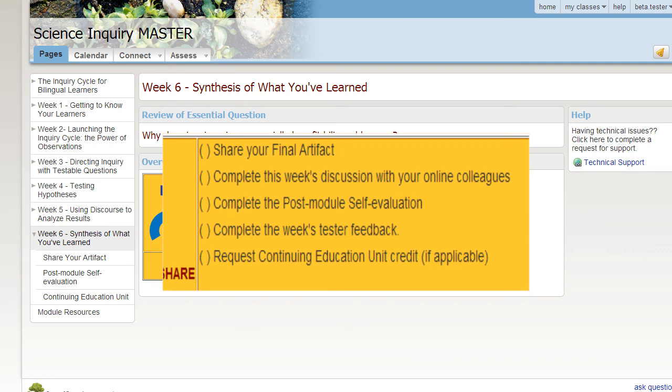If you are wanting to receive a continuing education unit from the university, you follow the instructions on that page.